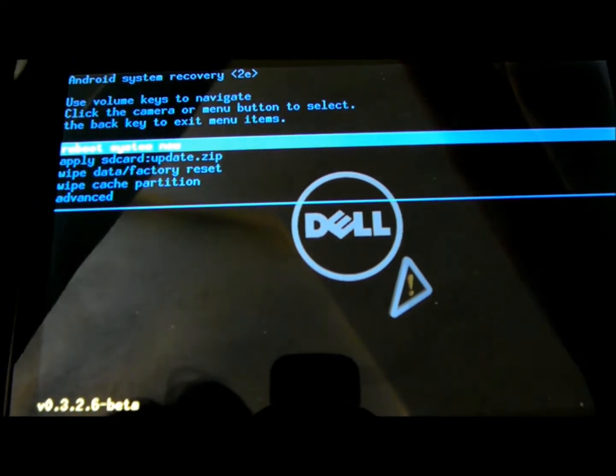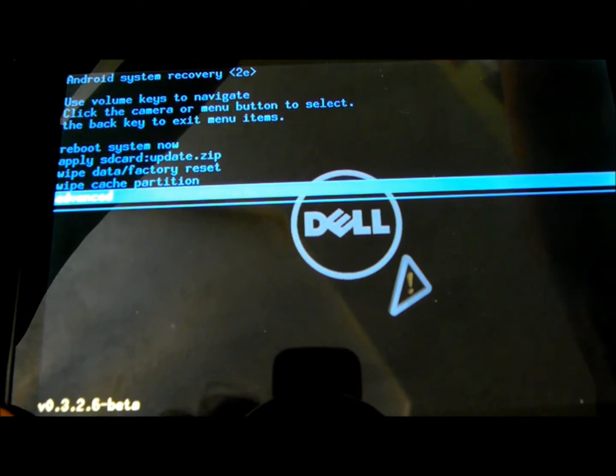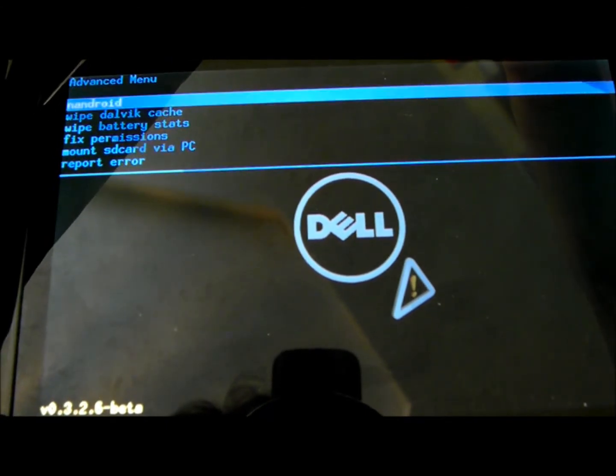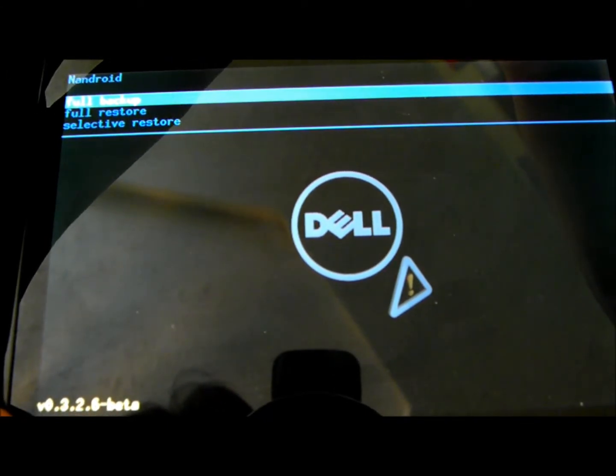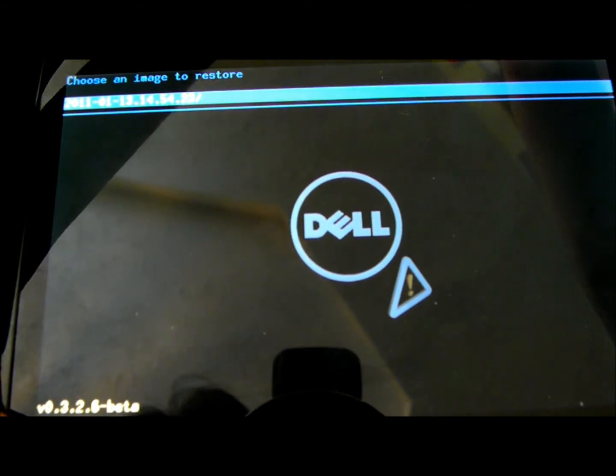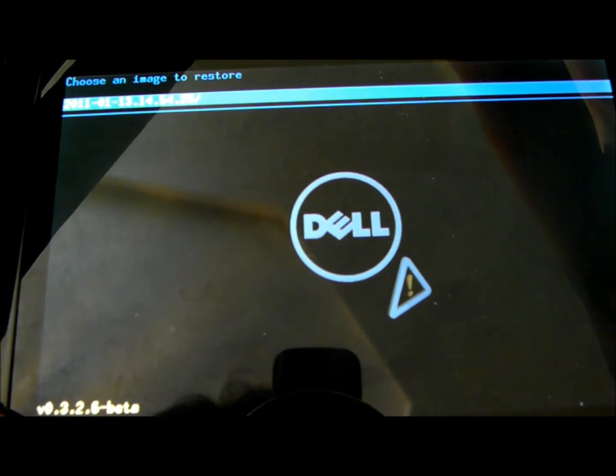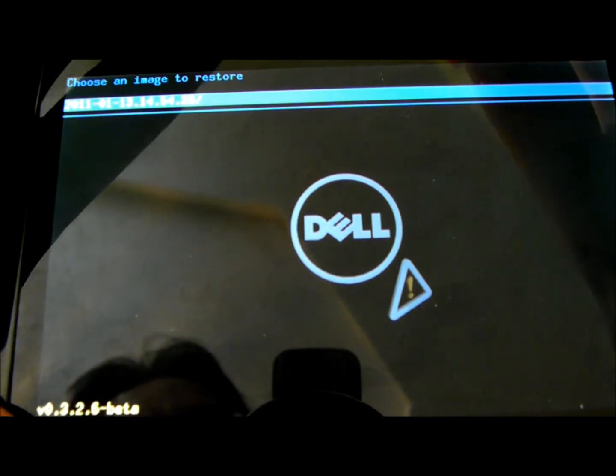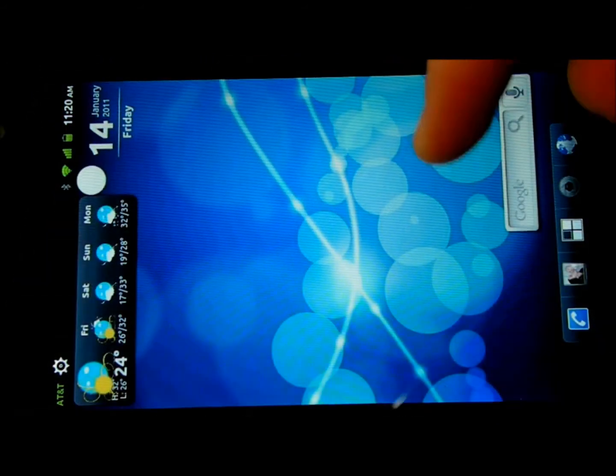I'm going to go down to Advanced and use Nandroid in order to do a full backup. Your full restore will ask for an image. You can change that file name using your computer.